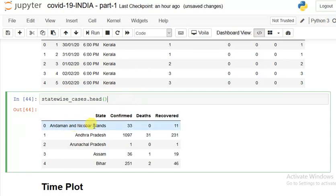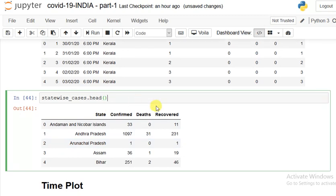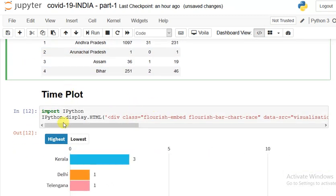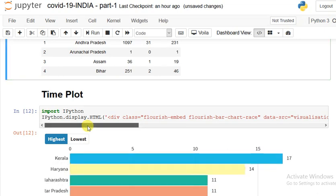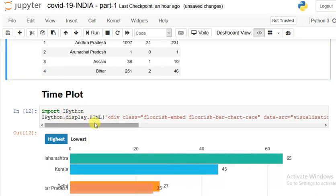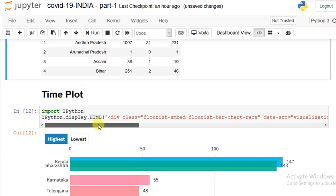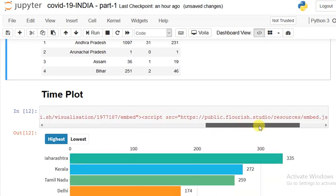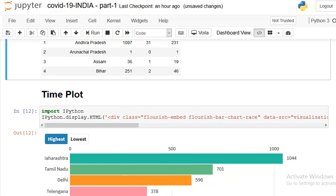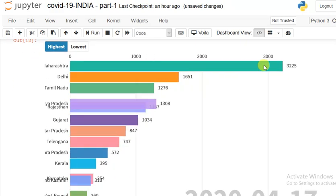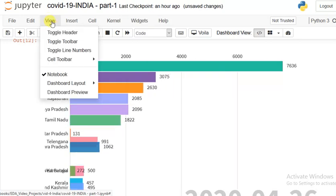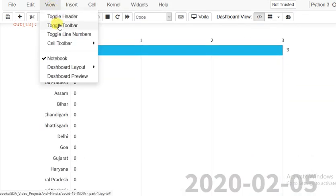The rest of the people are still ill and taking treatment. I created a time plot using an HTML file from the web. I imported from IPython.display and used display.html. Let me show you how you can go from highest to lowest. I'll toggle the header and toolbar to get a wider space to watch.